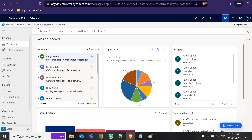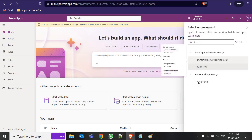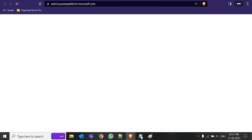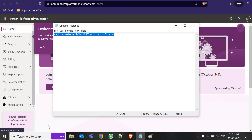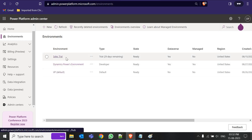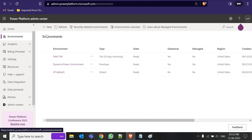Today I created another environment called 'Sales Trial' — you can see it shows 30 days left in your free trial. In make.powerapps.com we have the sales trial environment and one 'Dynamics Power' default environment. Come to Settings and go to admin center. Remember to copy this email ID — whenever you log in to access this admin page, you should use this credential.